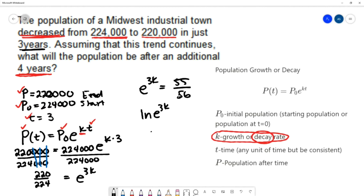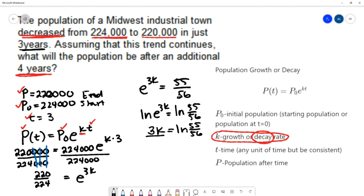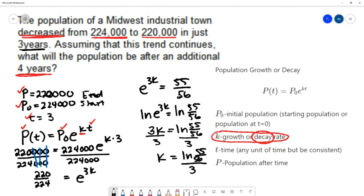Taking the natural log of both sides: the natural log and e are inverses, so they cancel, leaving 3k equals the natural log of 55 over 56. Dividing both sides by 3 gives k equals the natural log of 55 over 56, divided by 3.